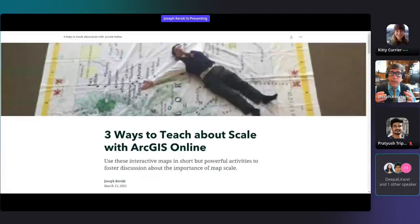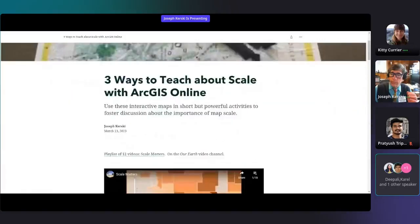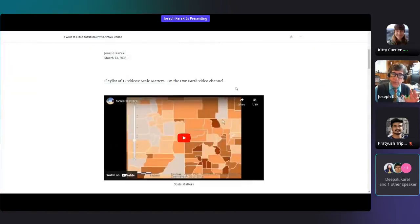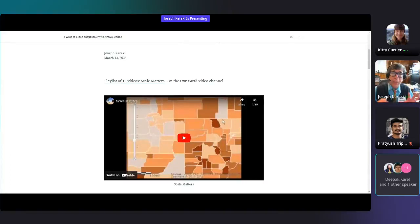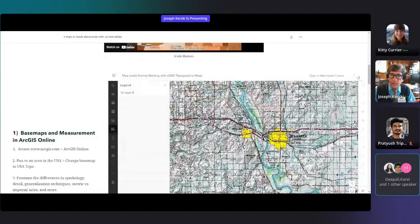Today: three ways to teach about ArcGIS Online. Before I get into that, I've got a whole channel called Our Earth, and on there I've got a playlist of 12 videos about scale — how to teach about scale, why to teach about scale, and in what context to teach about scale.